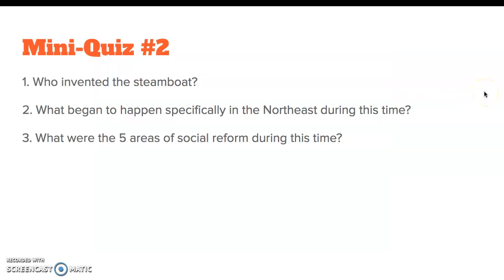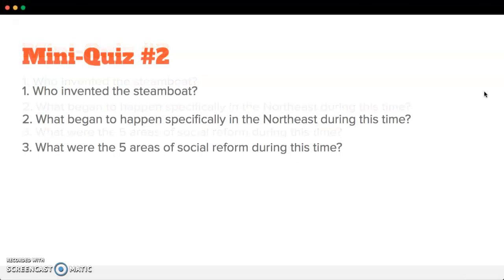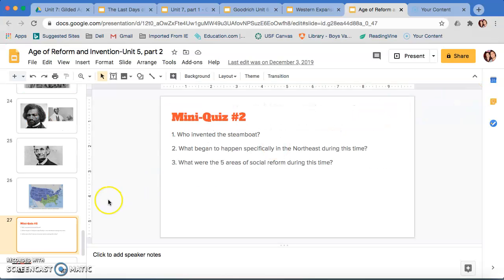Alright, here's a mini quiz. Make sure you answer this on your paper right now, and get ready to answer it on your Google Classroom page as well for your grade. I look forward to discussing this with you later on. You guys have a great day, and we'll see you later. Thank you.